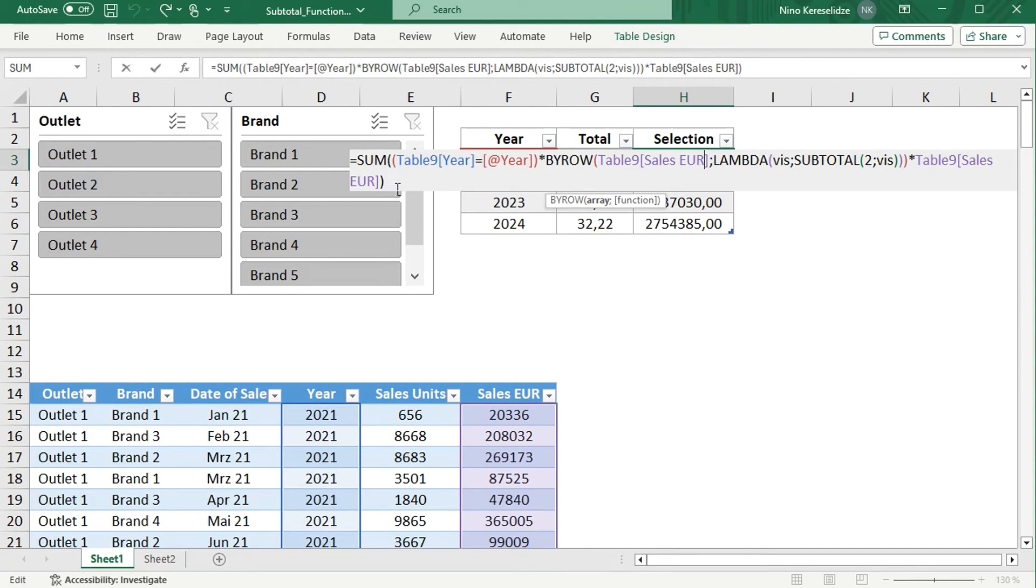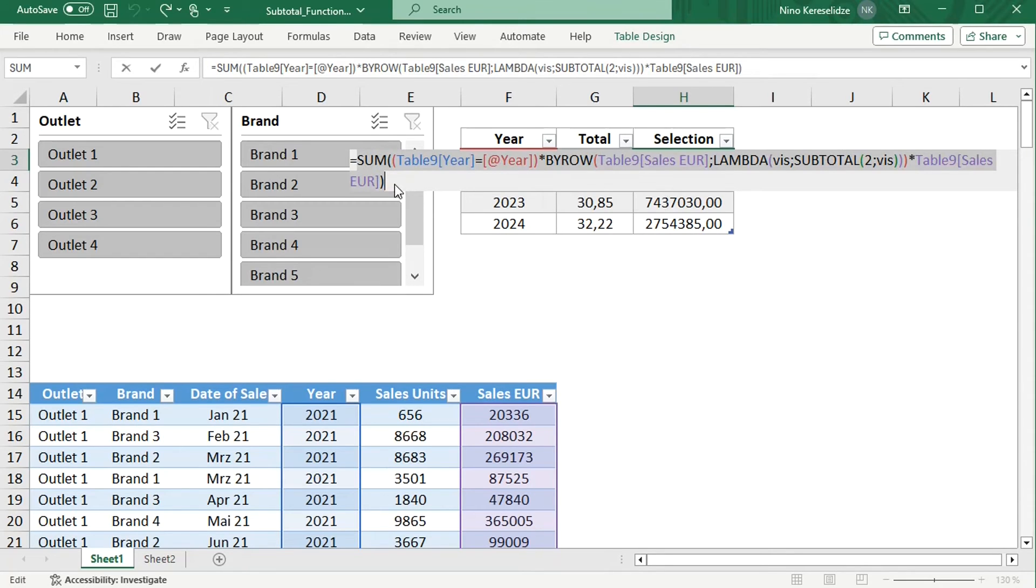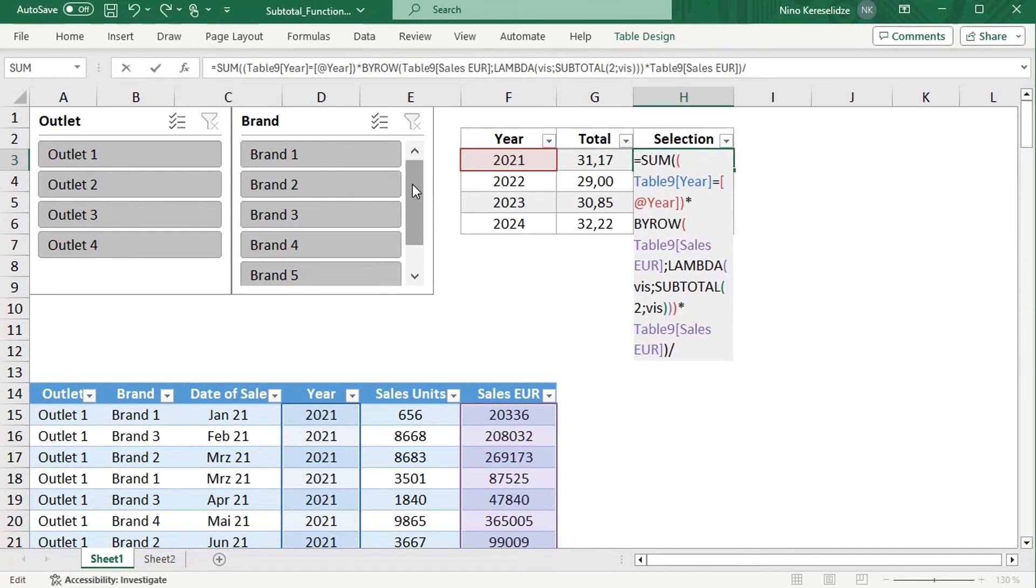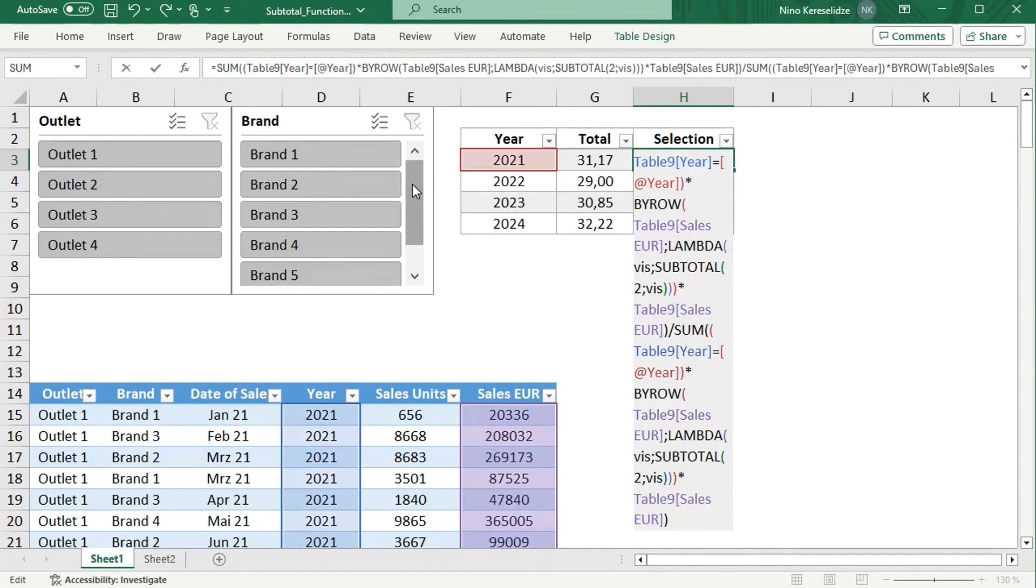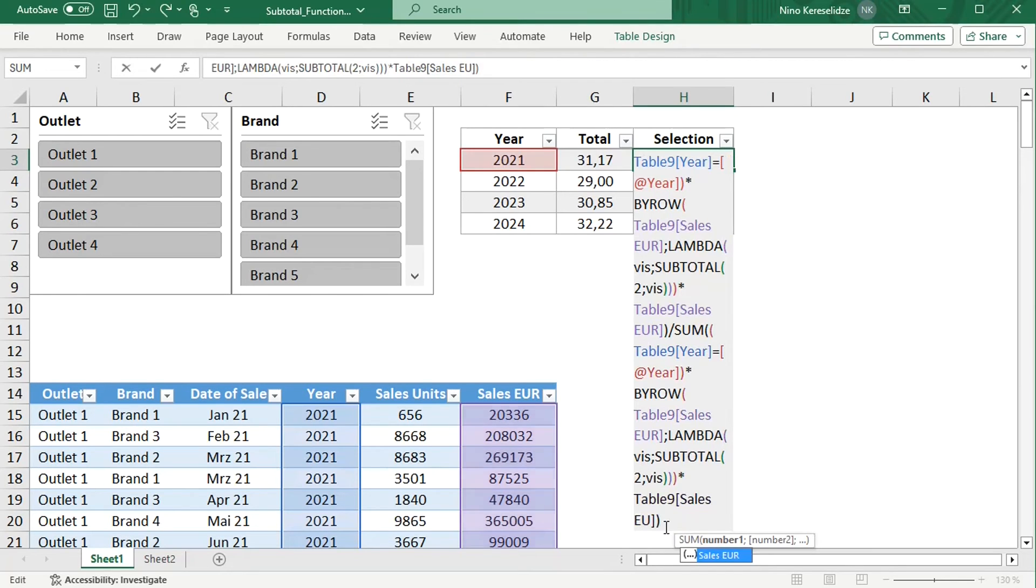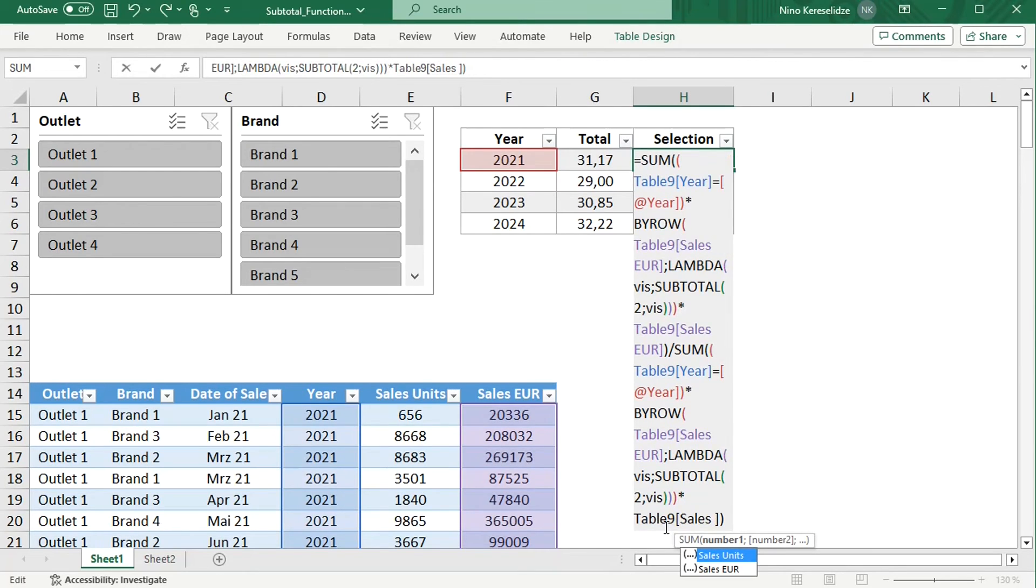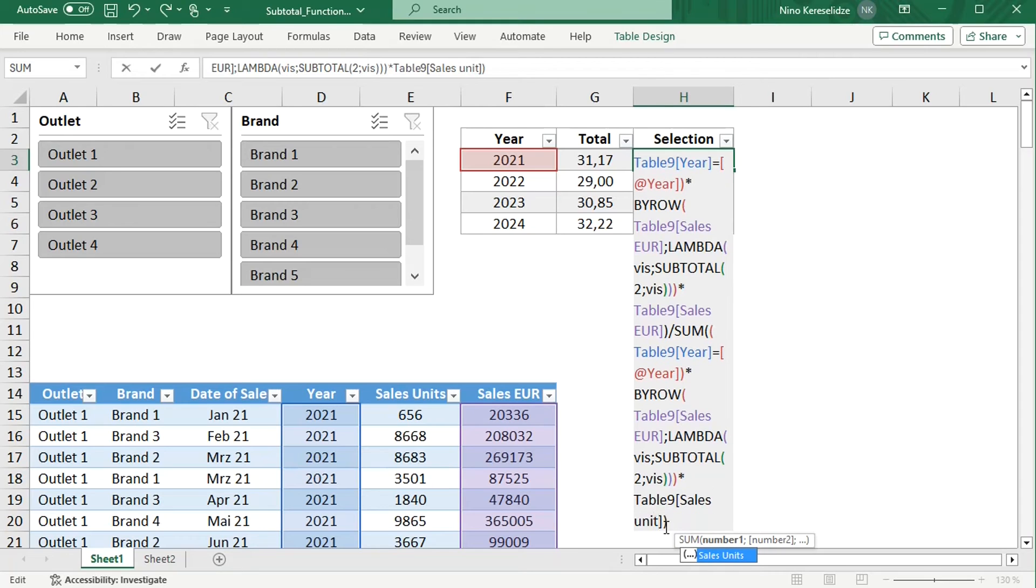And because I want the prices, I'm going to copy the formula and divide the summed up value by summed up sales units.